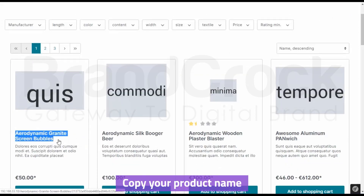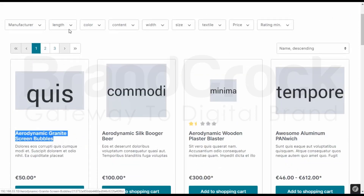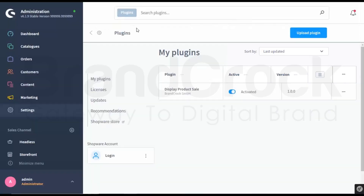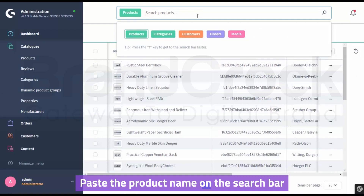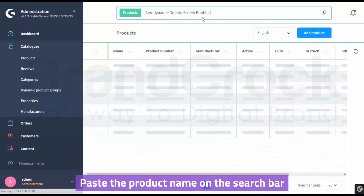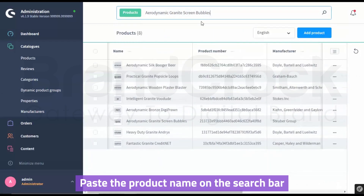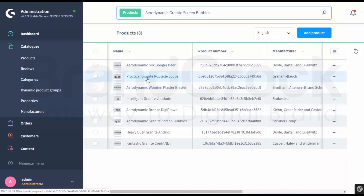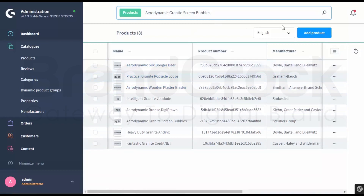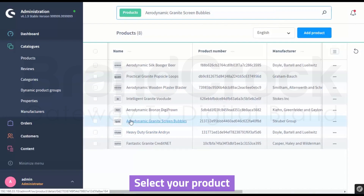Copy your product name. Now go to Catalogs and Products. Paste the product name on the search bar. Select your product.